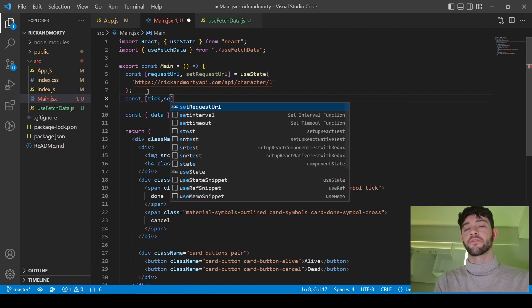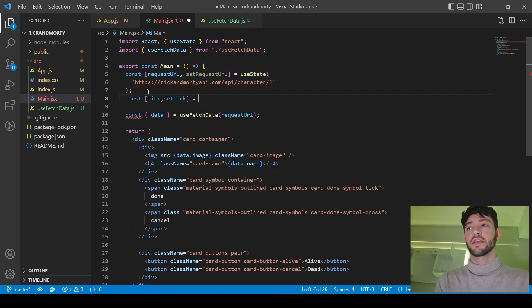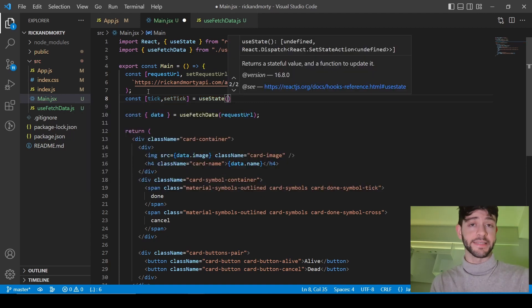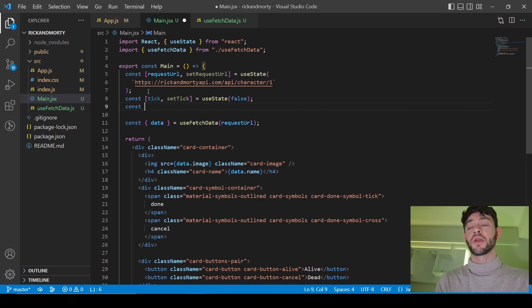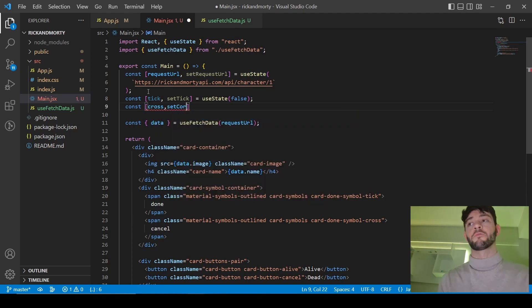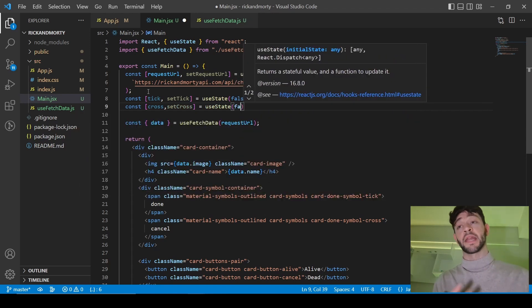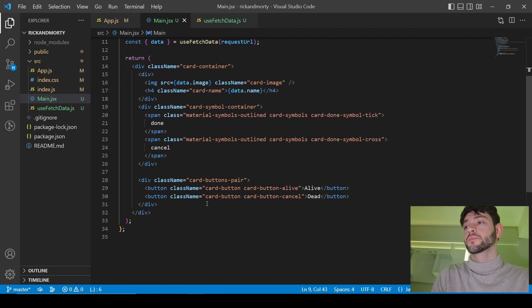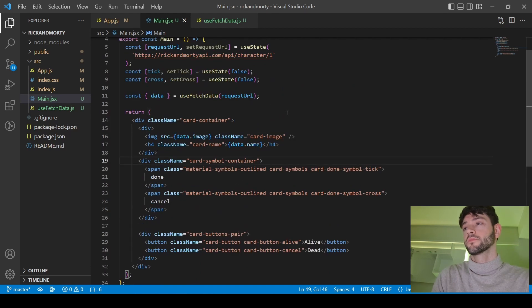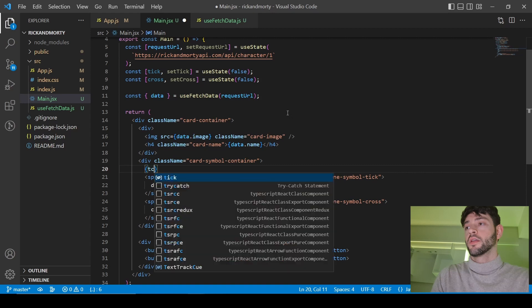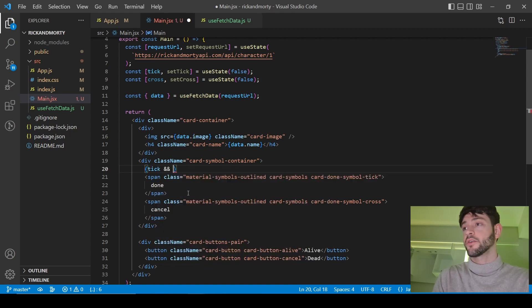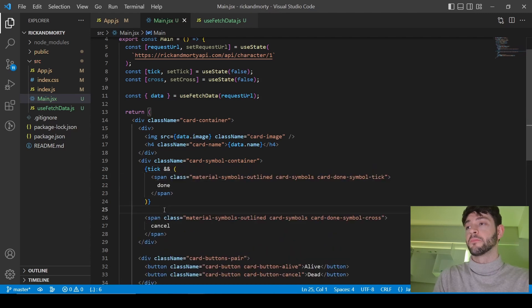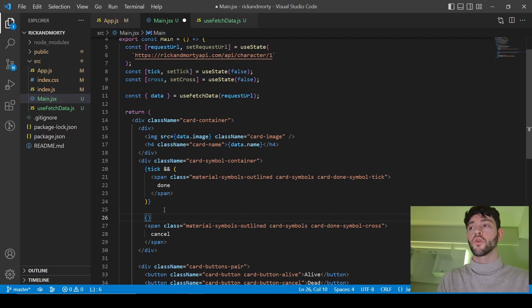I'm going to create another state variable to know if I should show the tick — before any action it's going to be false. Then I create the same for the cross — also false, because I want both of them hidden until I play the game. Then I add the conditional for the tick on its HTML element, and I also create another conditional for the cross with the cancel symbol.